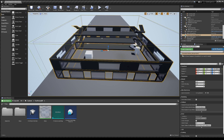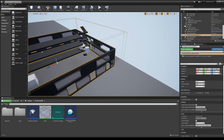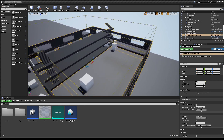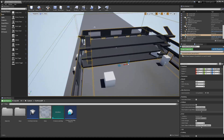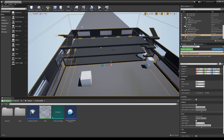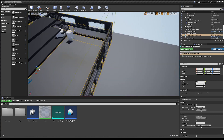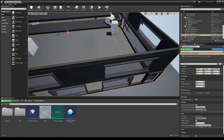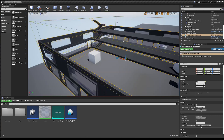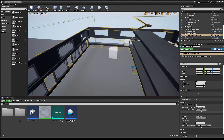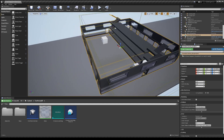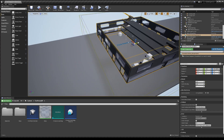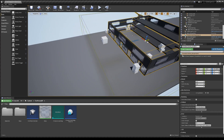This is not sculpted. This is not prefabbed. Each and every single square in this building is procedurally made using geometry nodes.